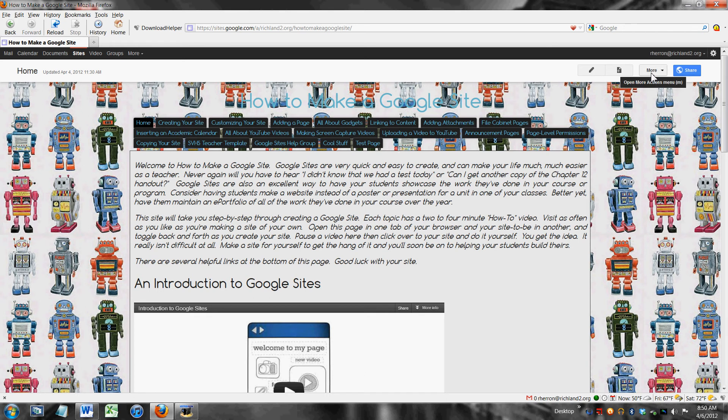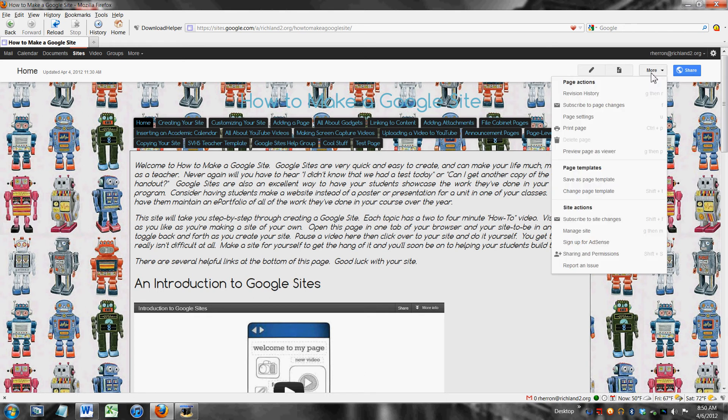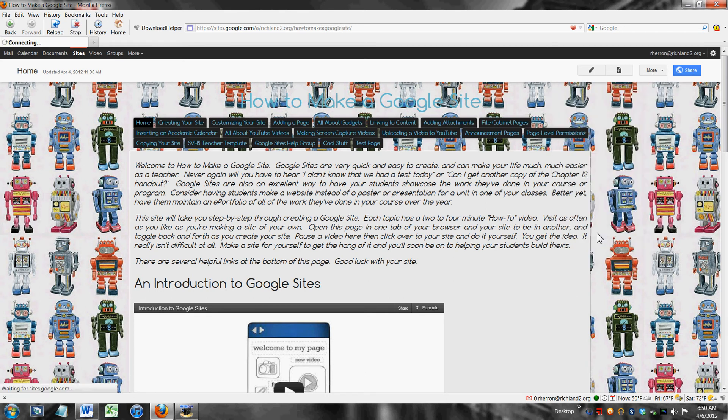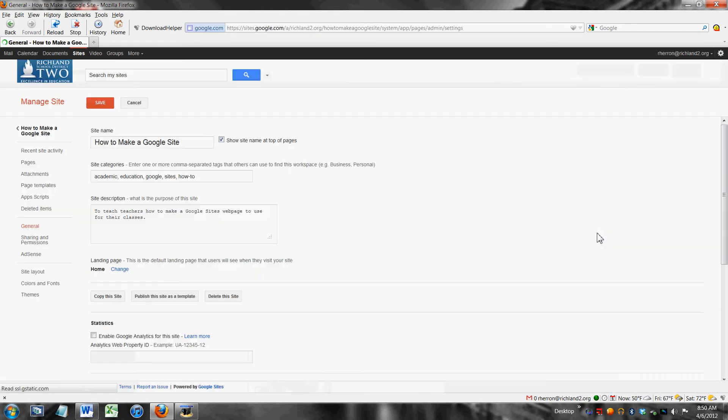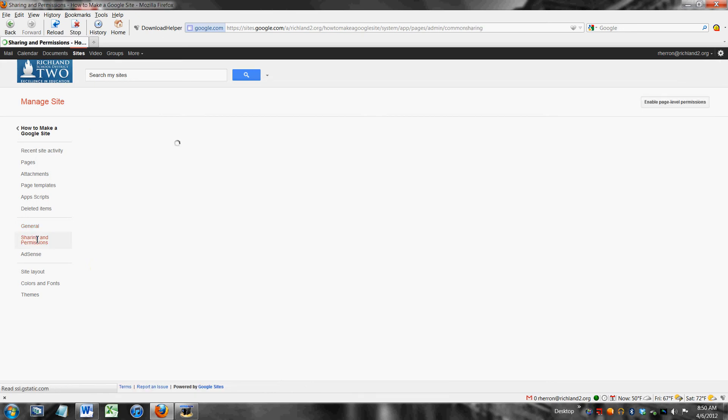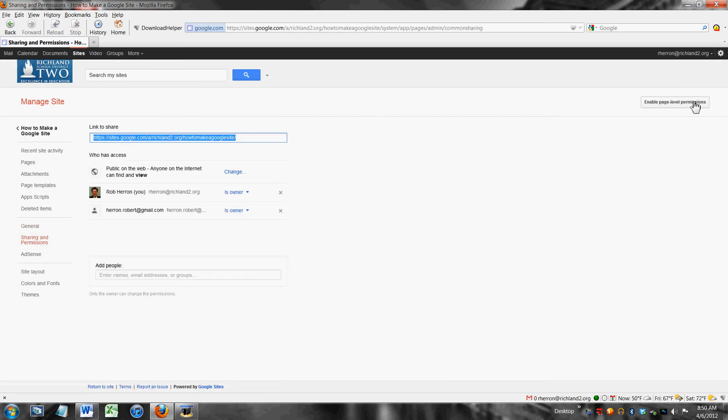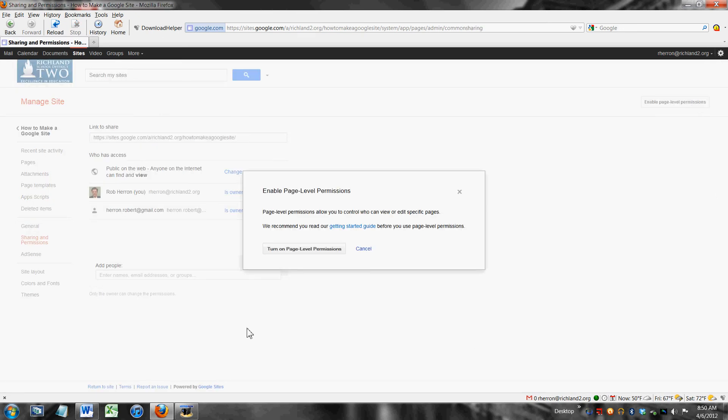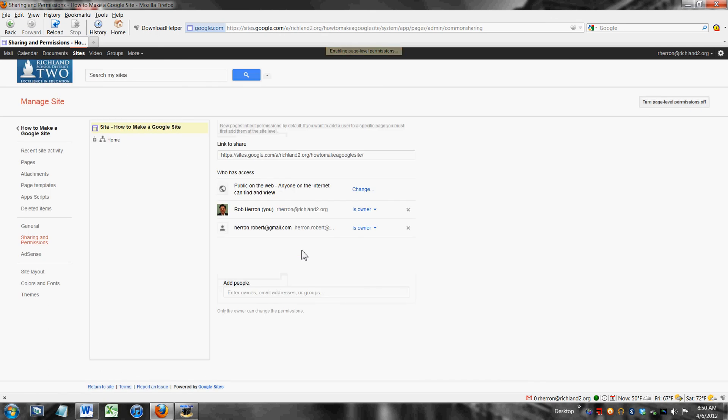To turn on page level permissions click more, manage site and sharing and permissions. Click this button over here enable page level permissions and you turn them on.